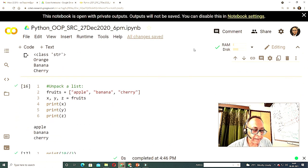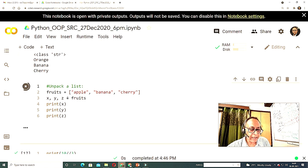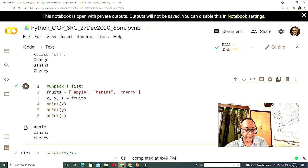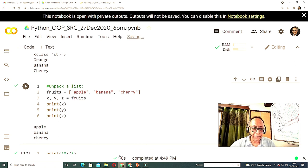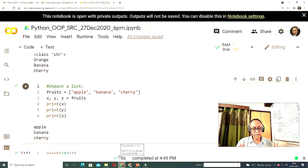Here I have a fruit basket: apple, banana, cherry, xyz is a fruit. I initialize it and when I print it, everything is visible on screen — apple, banana, cherry.